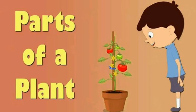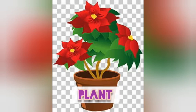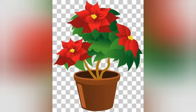Good morning children. Our topic of today is parts of plants. Plants have many different parts. So let's see one by one all the parts of a plant.